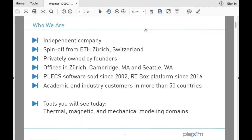We are originally a Swiss company. We started in 2002 with PLECS, and more recently we developed the RT Box, our real-time or hardware-in-the-loop platform. We have offices in Zurich, Switzerland, and in the US in the Boston area in Massachusetts and Seattle in Washington. We have many customers both in universities and in industry. Today we're going to see the PLECS standalone and the thermal, magnetic, and mechanical domains.